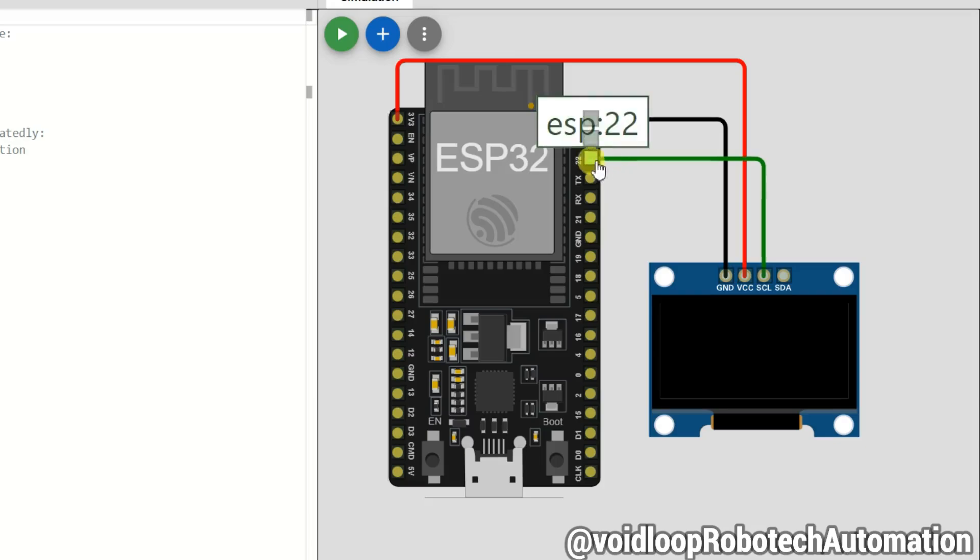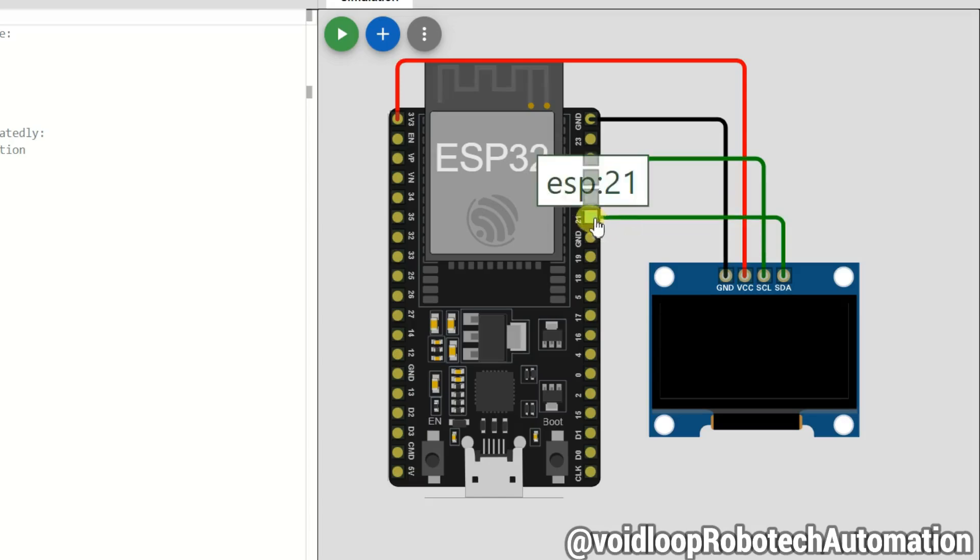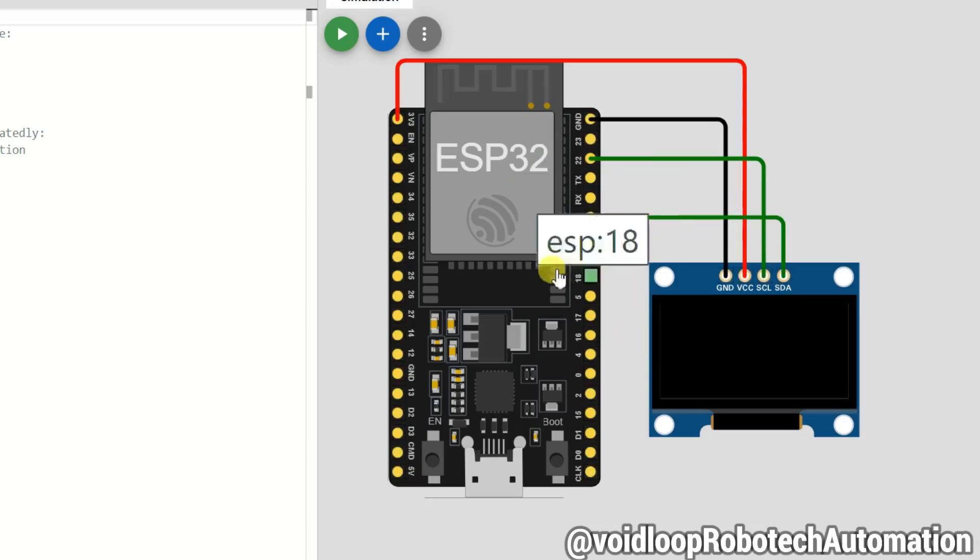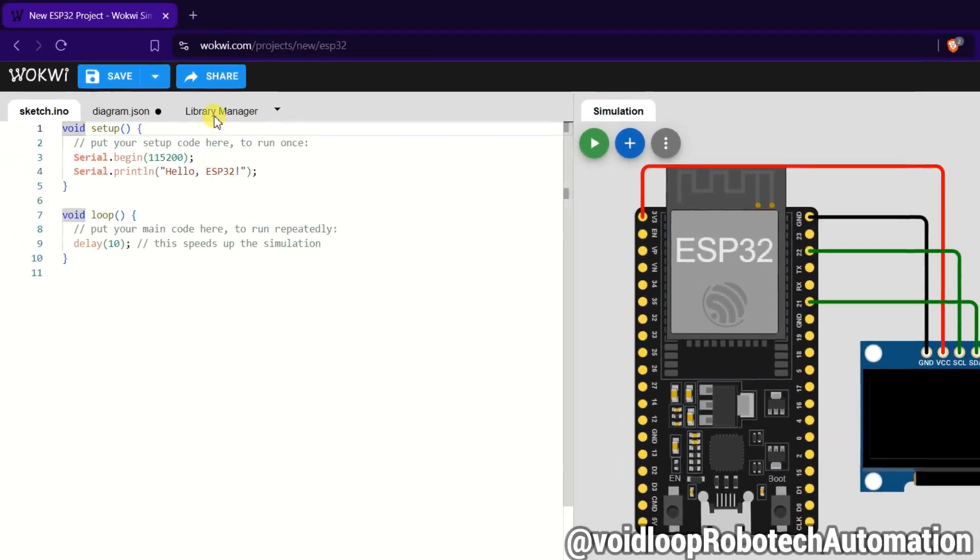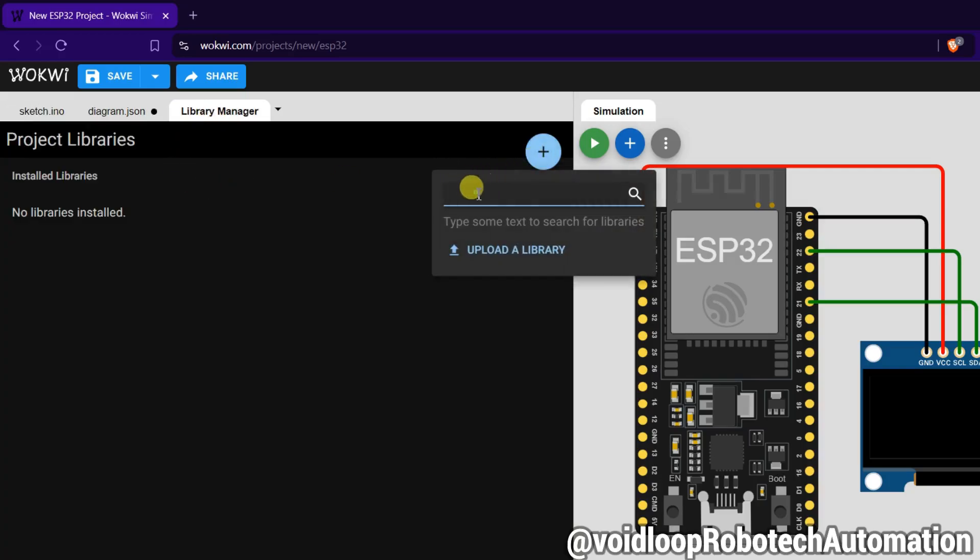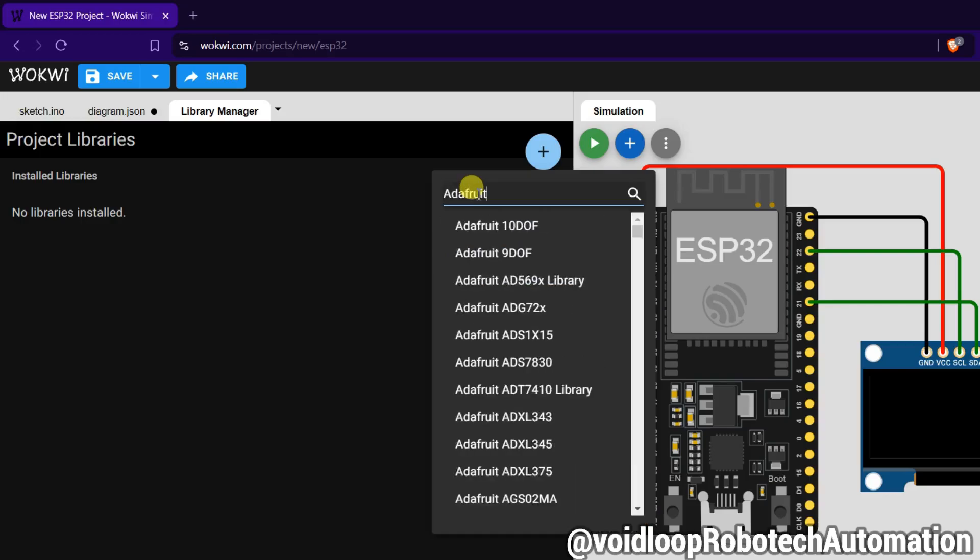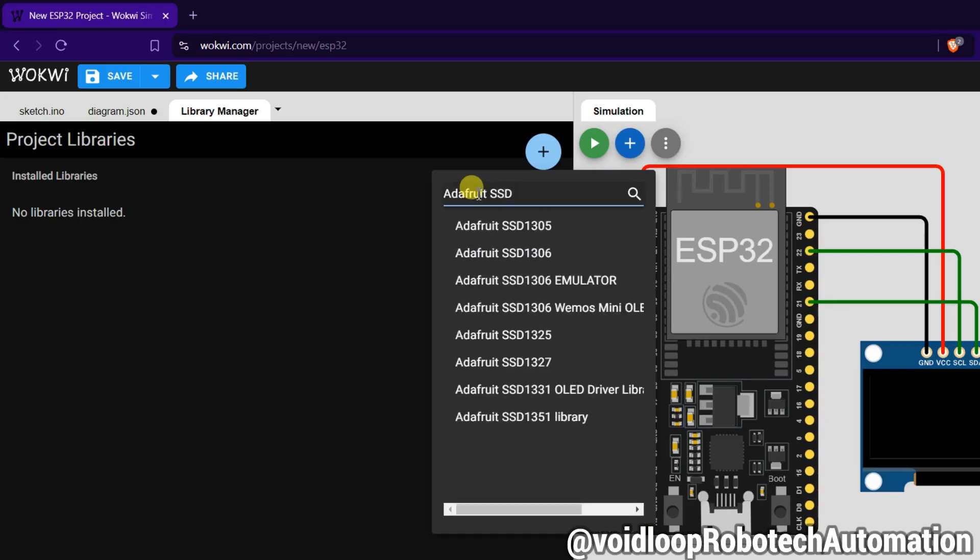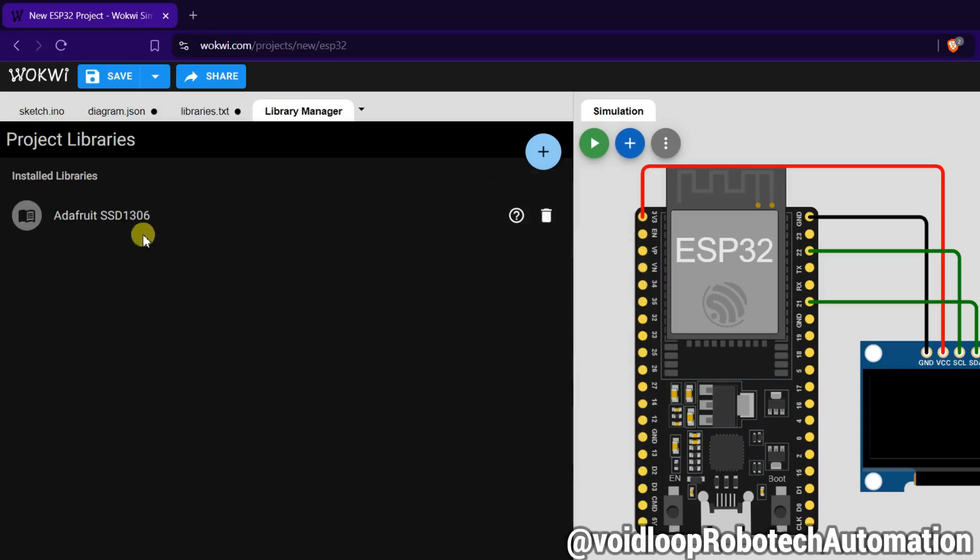Now circuit diagram is ready. Go to Library Manager to install the library and click on plus. Search here Adafruit SSD1306, click over here. Now it is added.